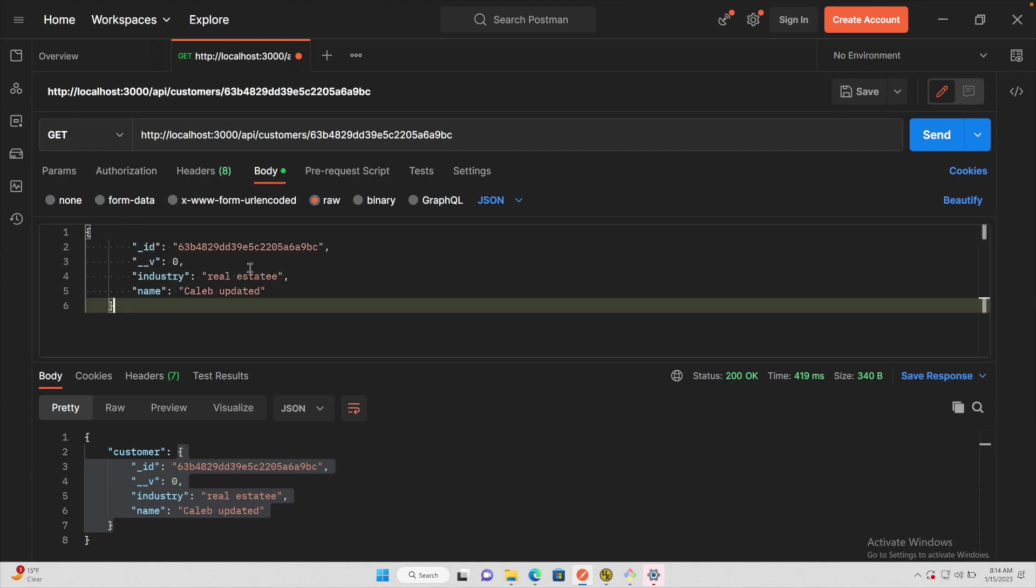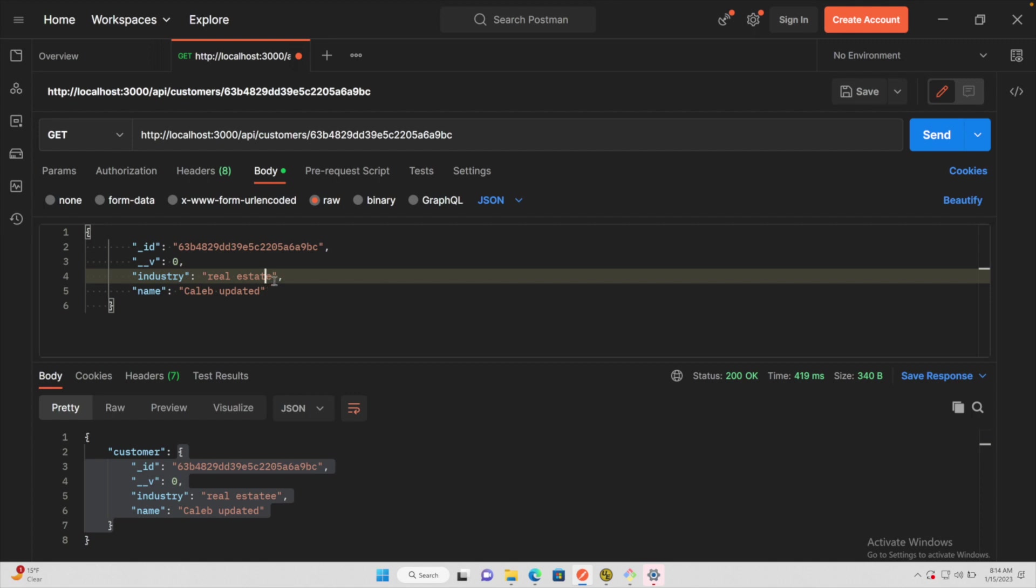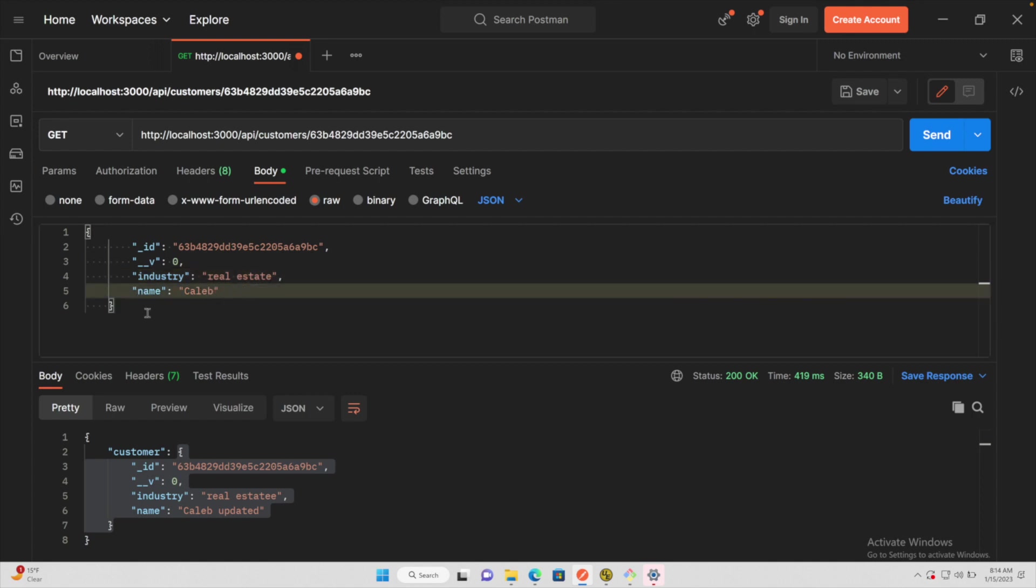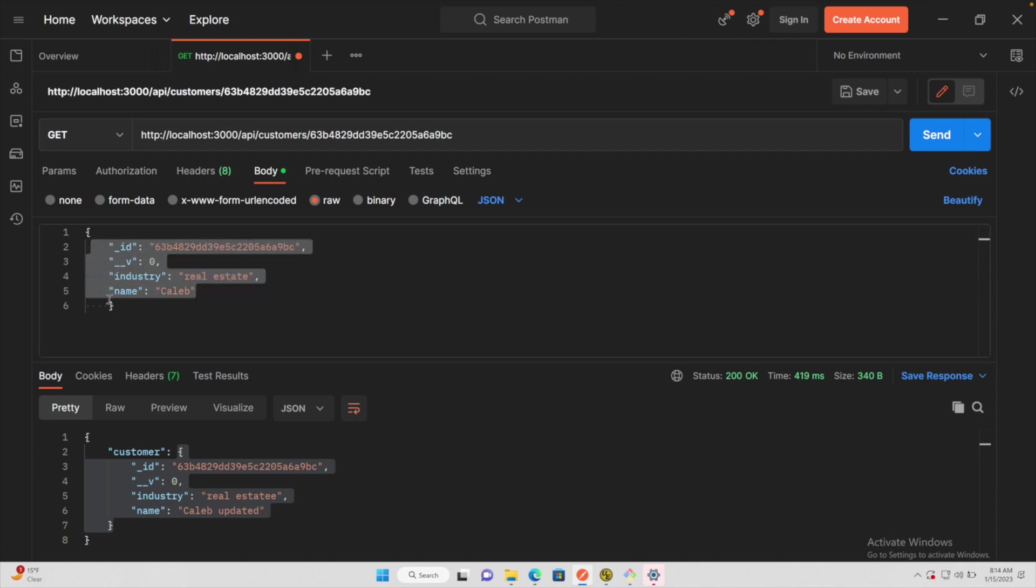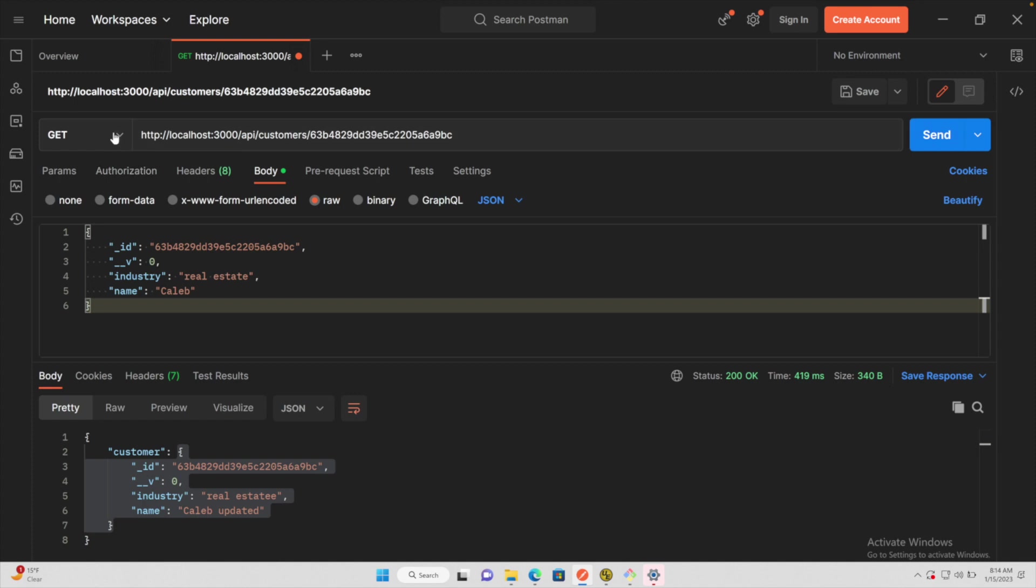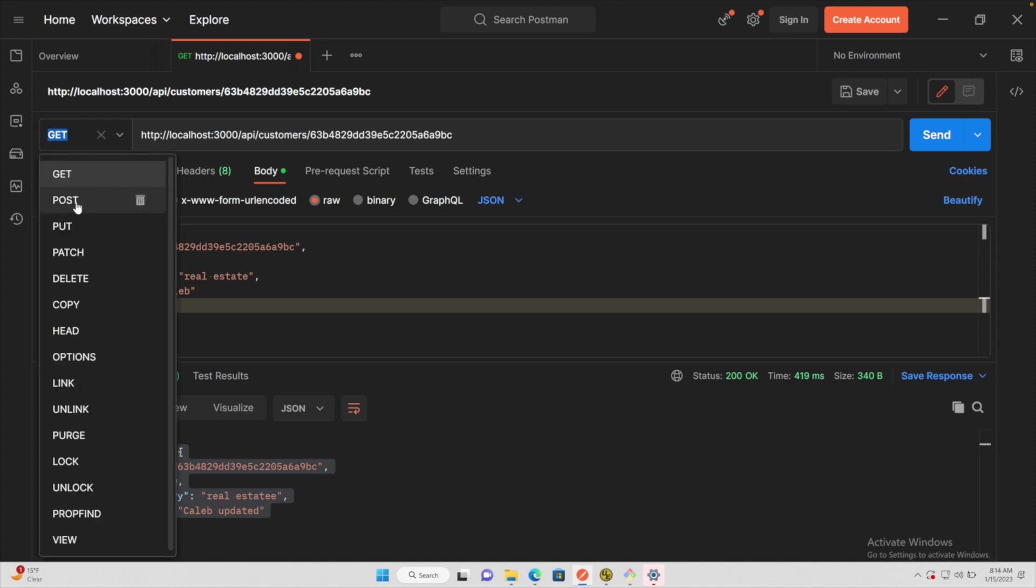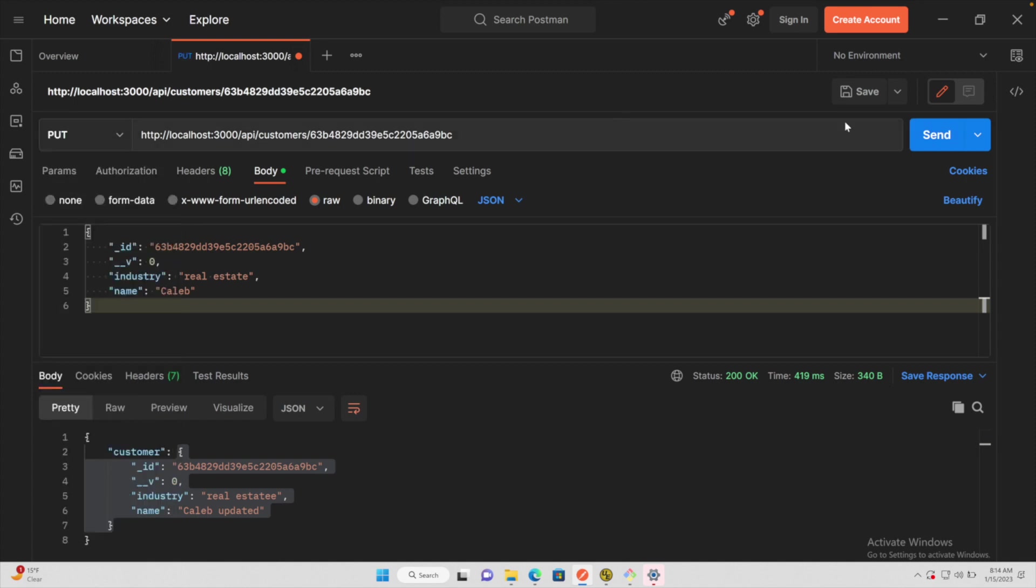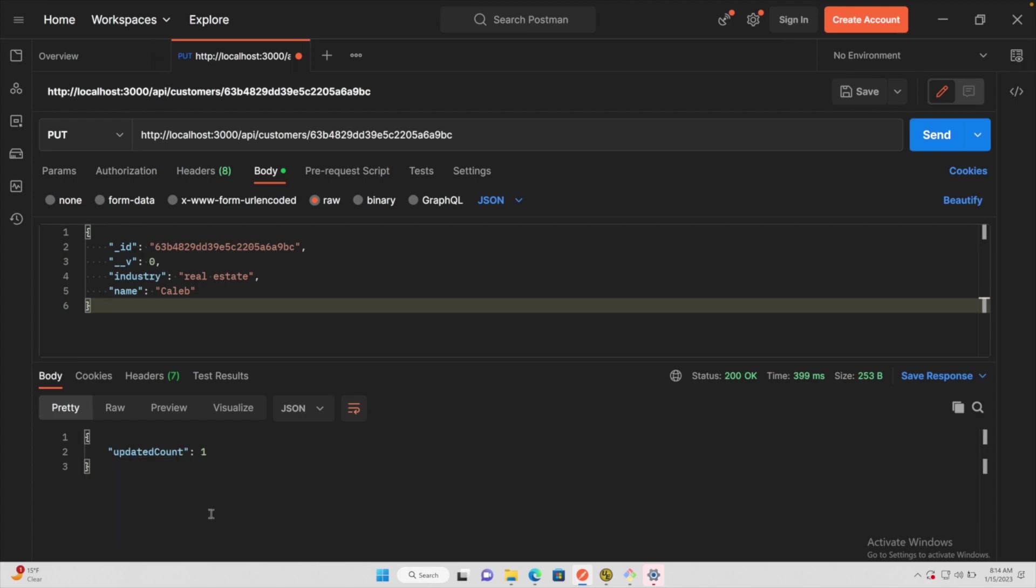And if we wanted to update this, such as fix this spelling mistake and put their name back to how it was. And you could fix the indentation here, it's not required, but I'm just going to do it for cleanliness. Now the last thing we need to talk about is the method here, it's going to be PUT. So hit send and it says updated count 1.